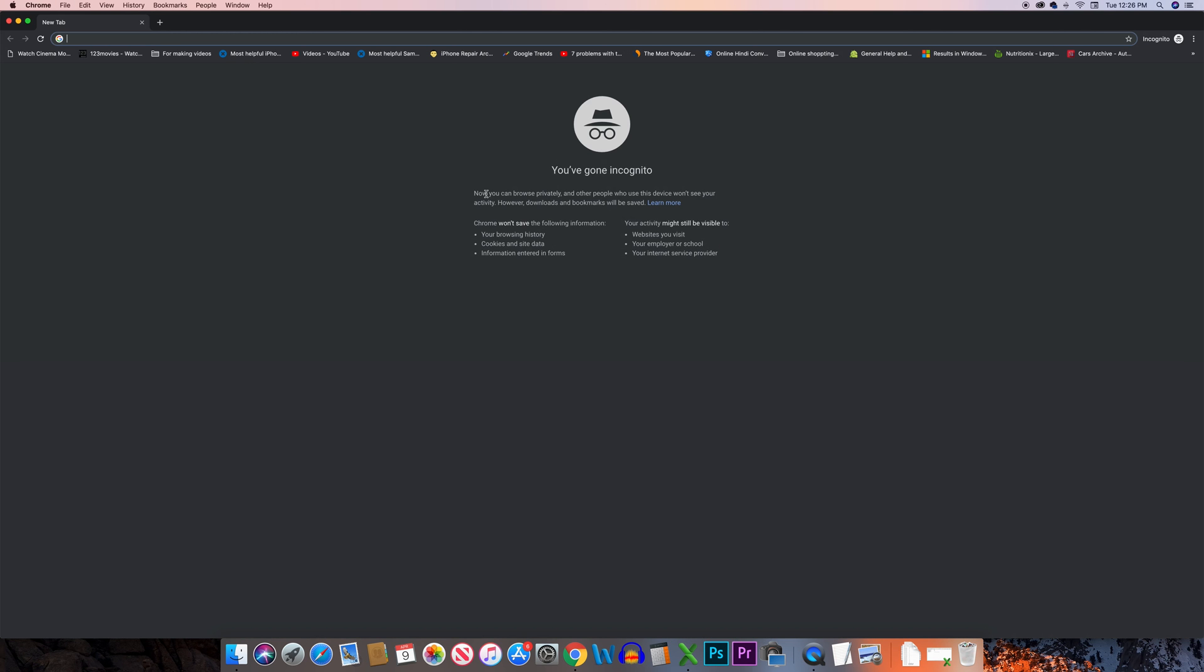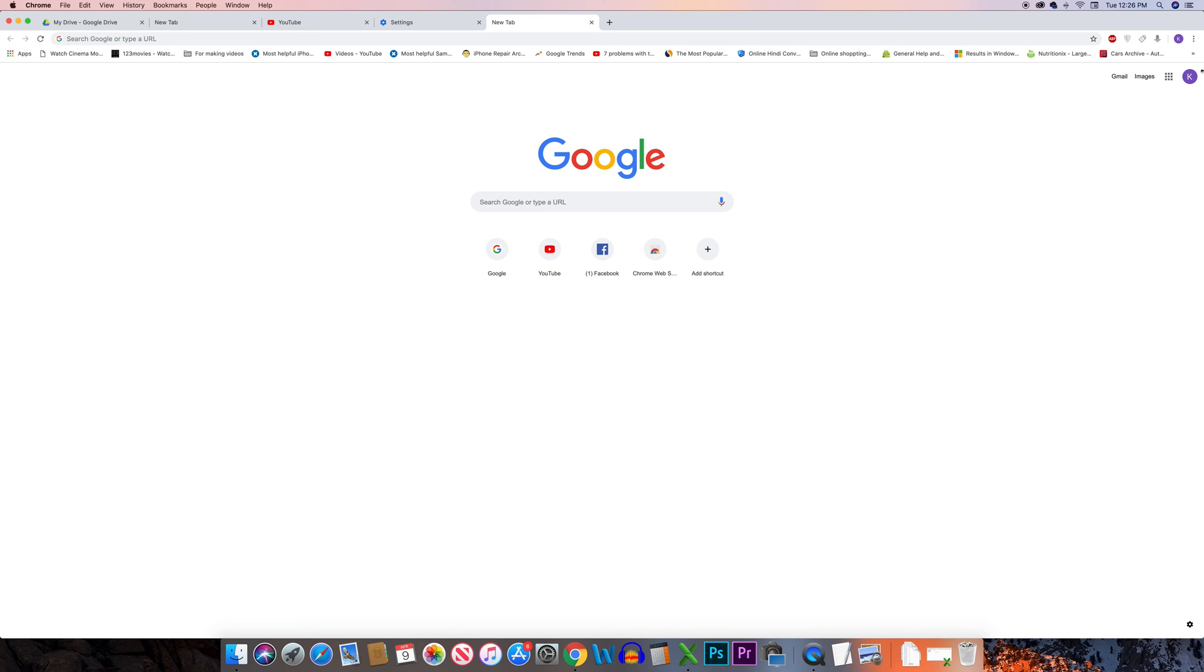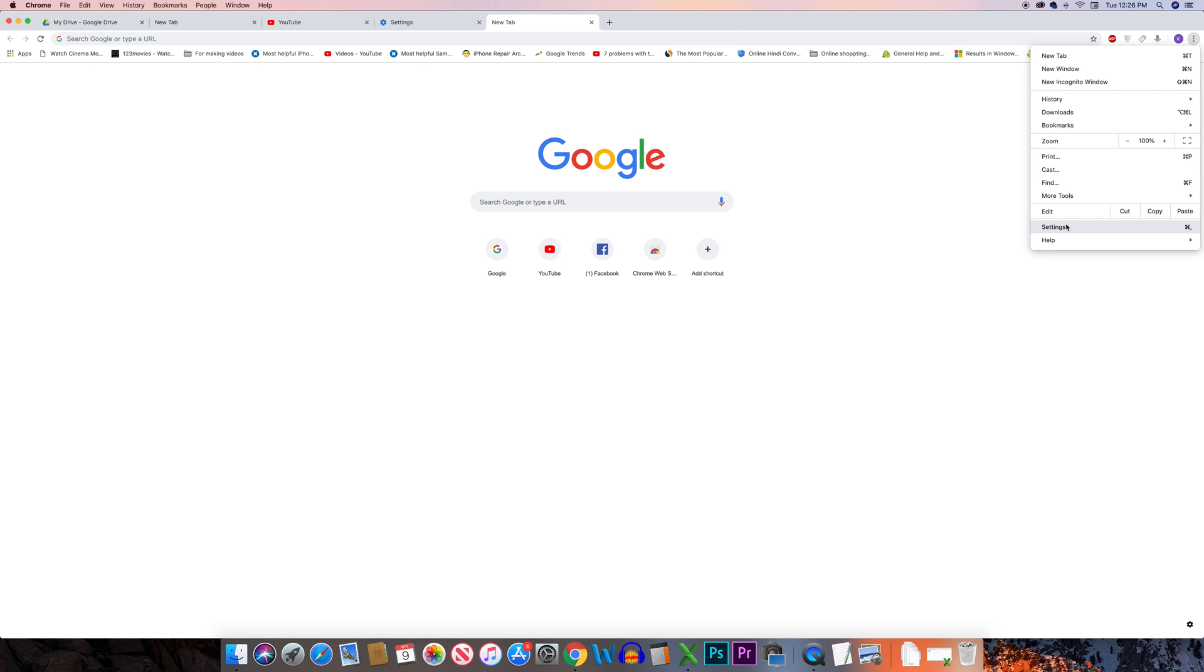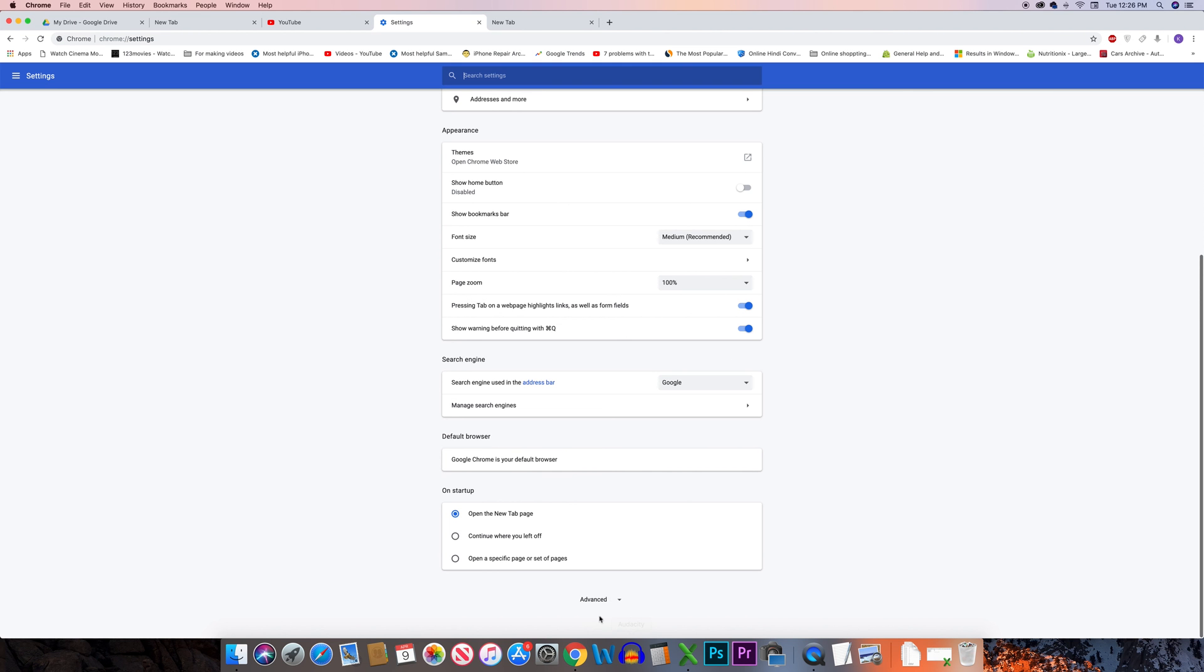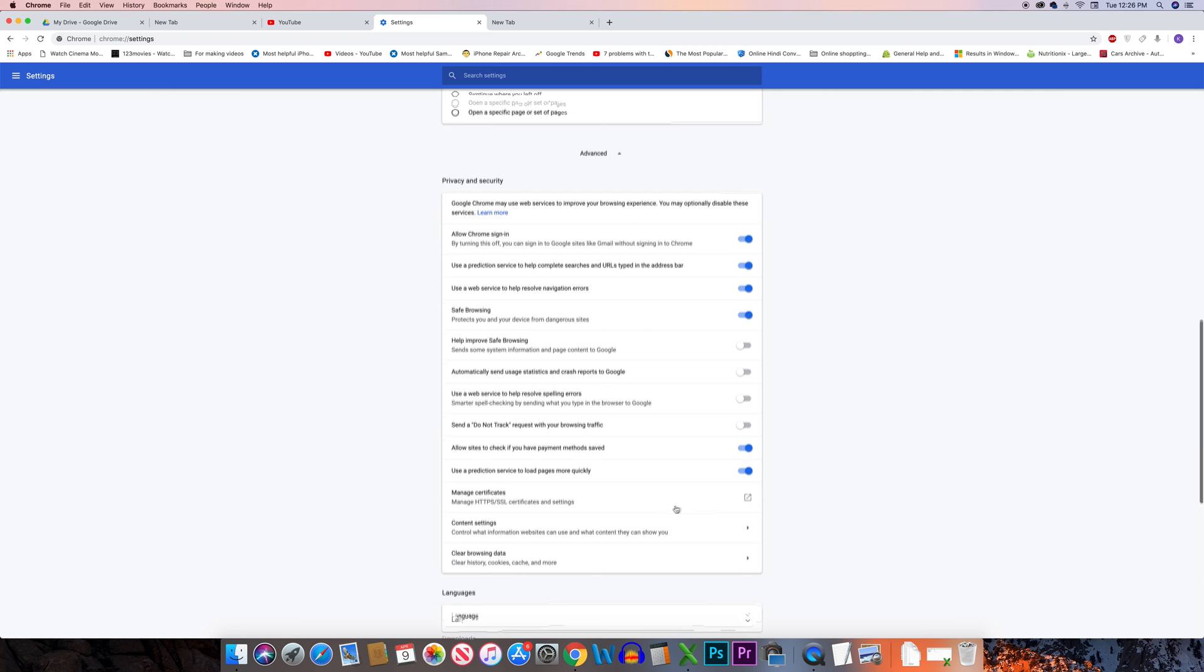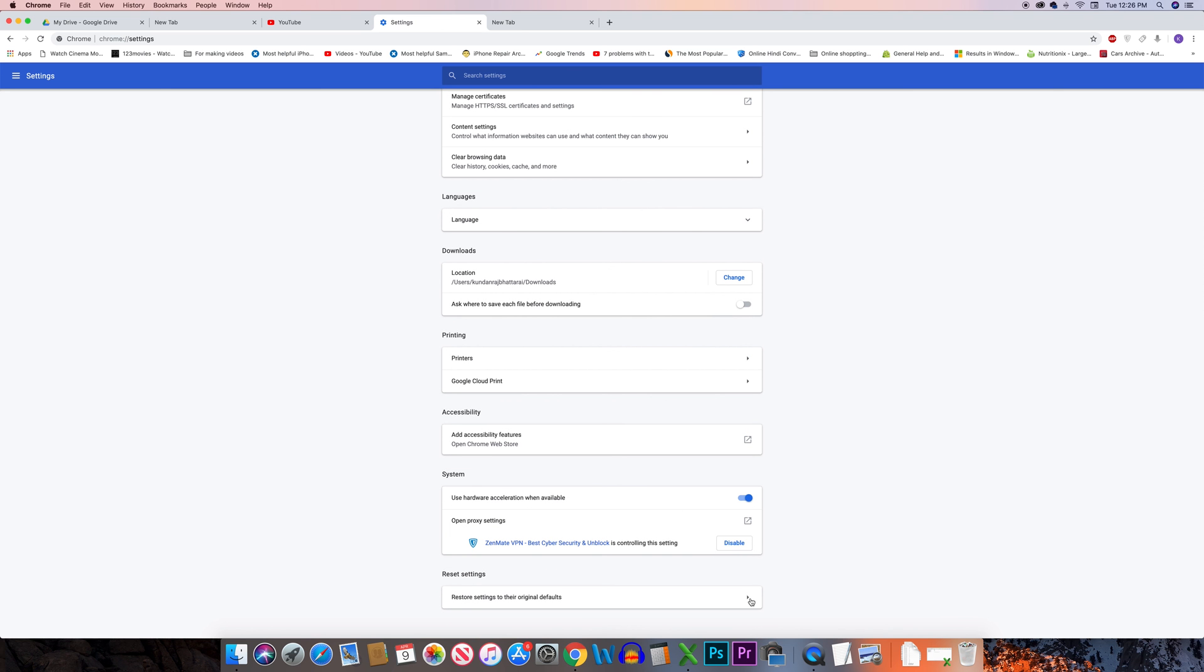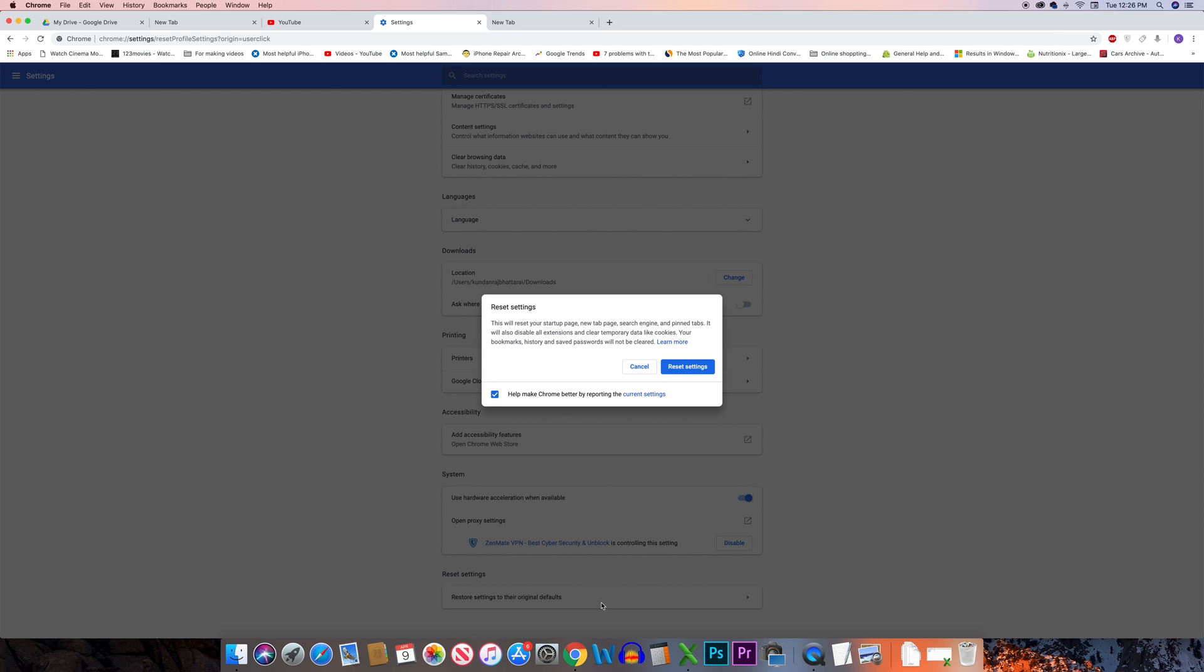The other thing you can do is reset the Chrome settings. Click on the three dotted icons, go to Settings, go to Advanced, scroll down and select restore settings to the original default, and then select Reset Settings. This will remove all the settings which we have done in Chrome, and then you can try to play the video and check if it plays or not.